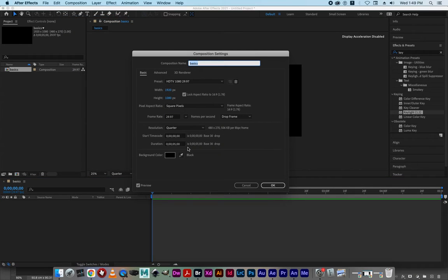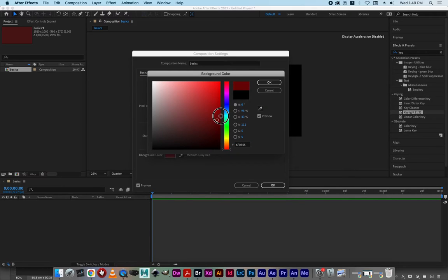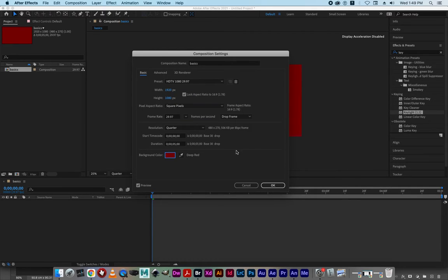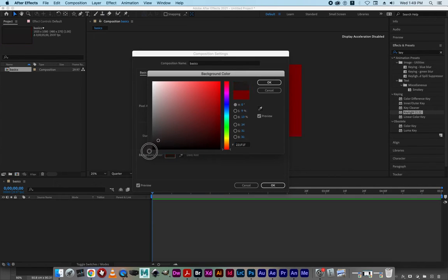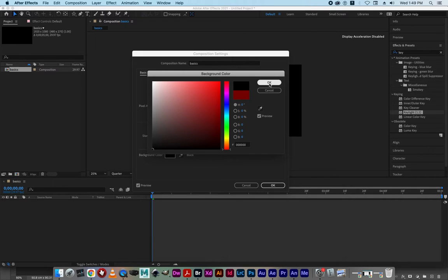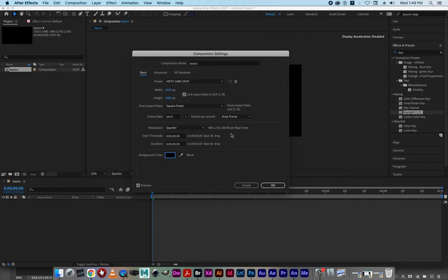You can always go back and change things via Composition Settings. Take note: background color does not change the actual background color of your export — it just changes the interface color. When you go to export this movie, your background will not be red. I tell students to just keep it black because it gives you a better sense that your screen is black.